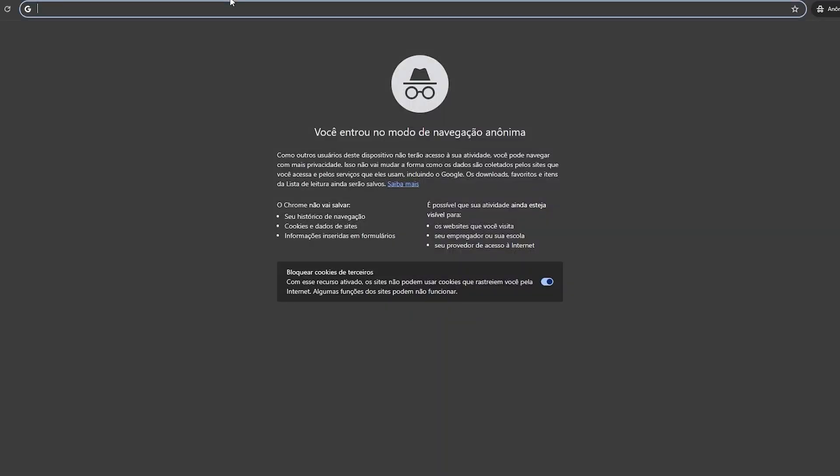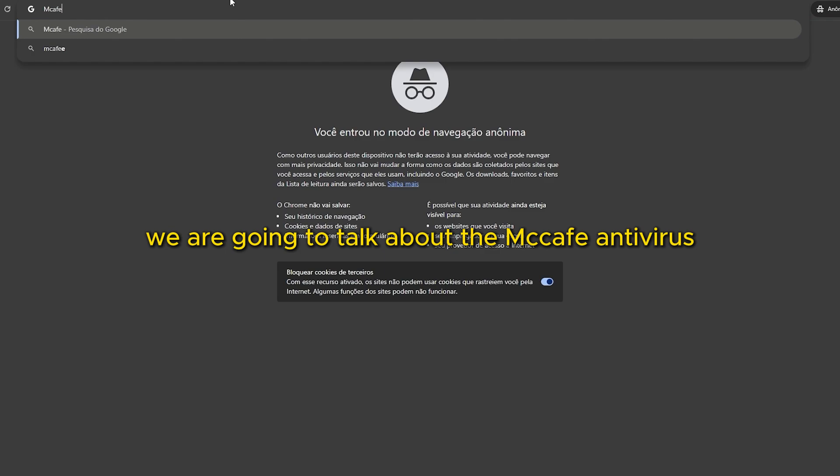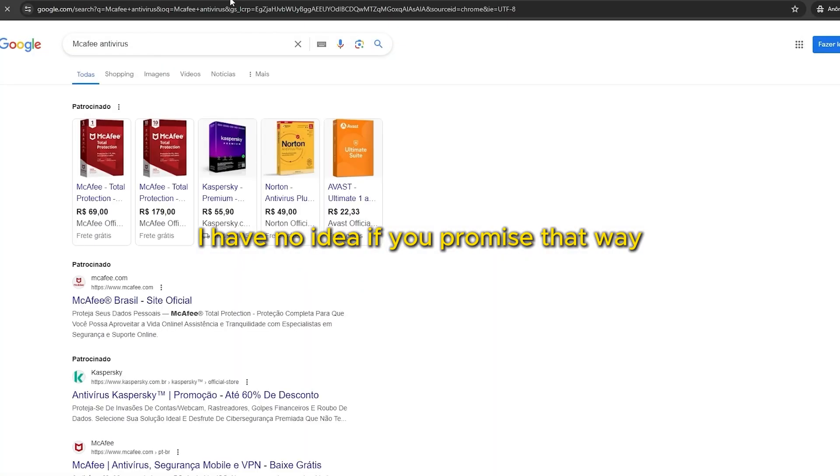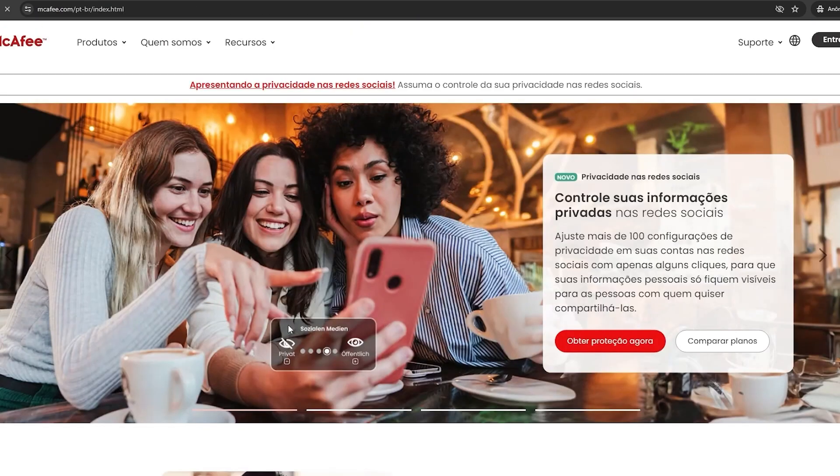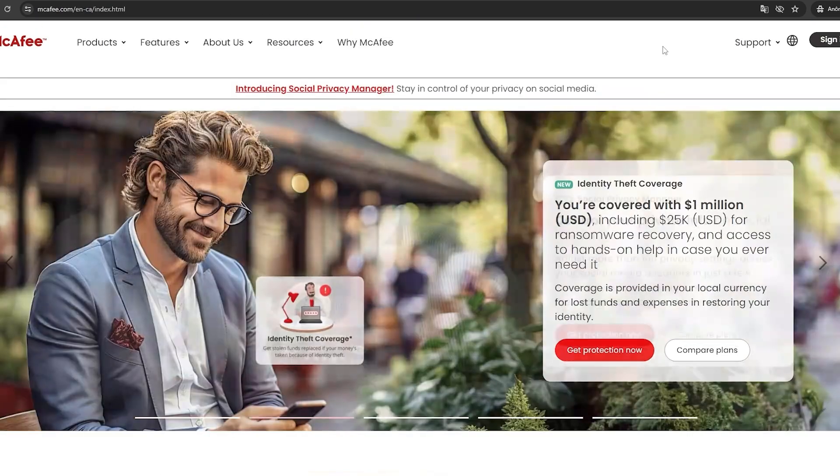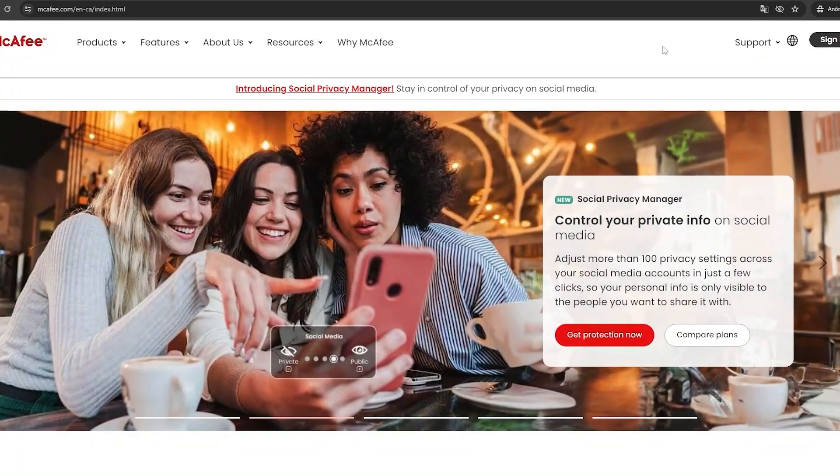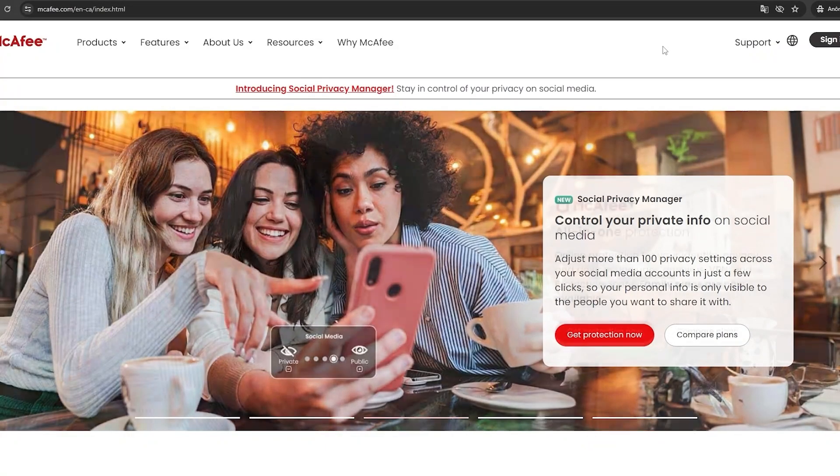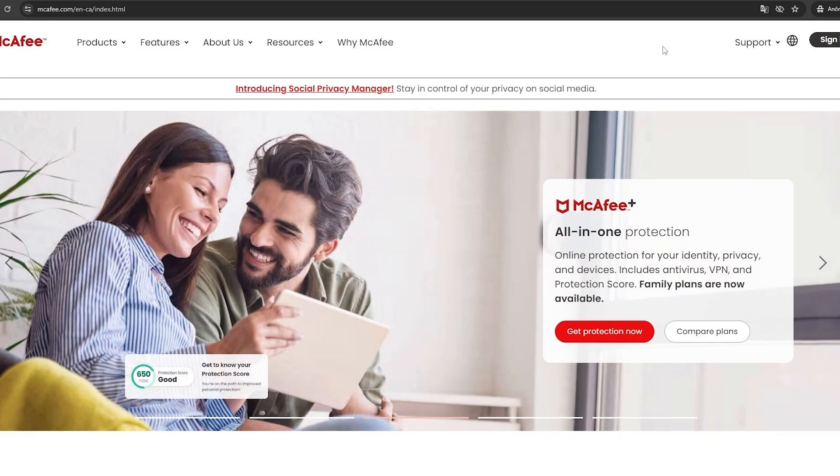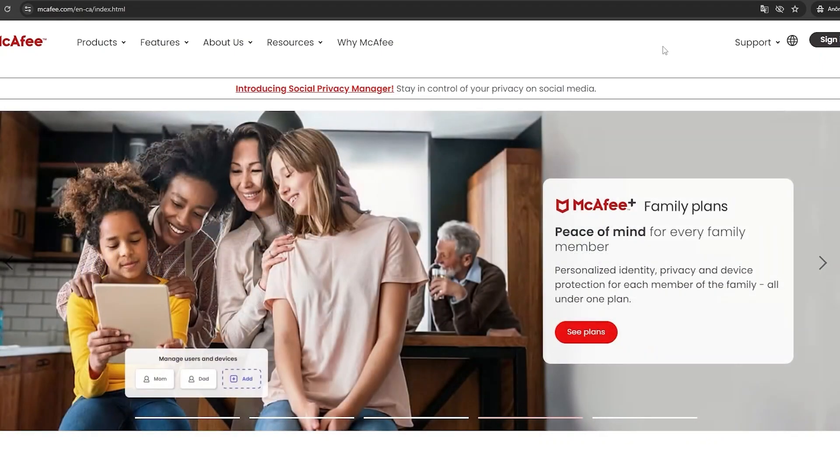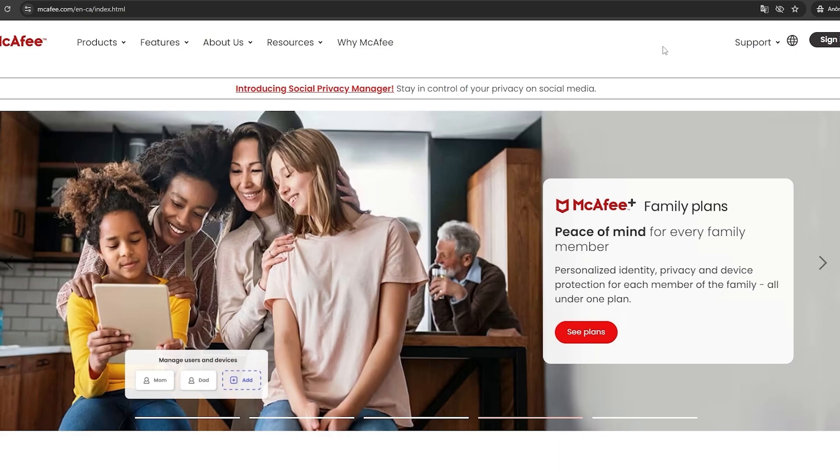The second one, we are going to talk about the McAfee antivirus. I have no idea if you pronounce it that way, but that's how I'm going to say it. So now let's talk about McAfee. Like Norton, McAfee has had its heyday. But nowadays, it's more known for being heavy and invasive.